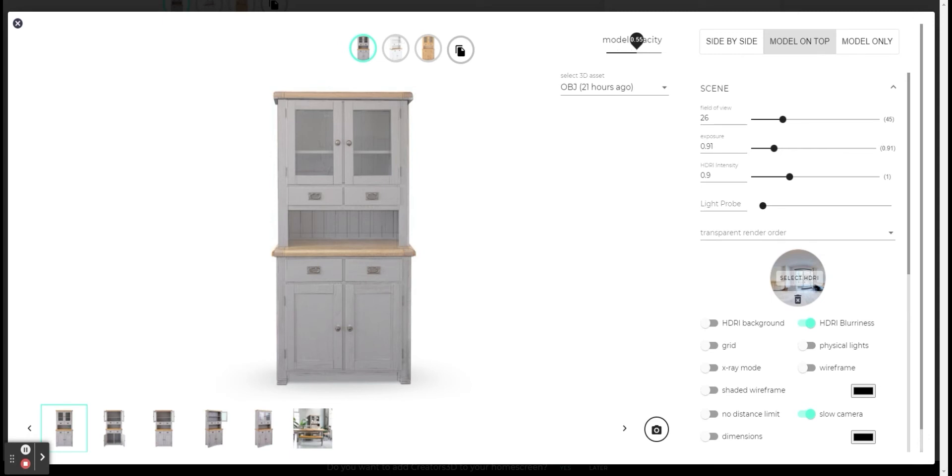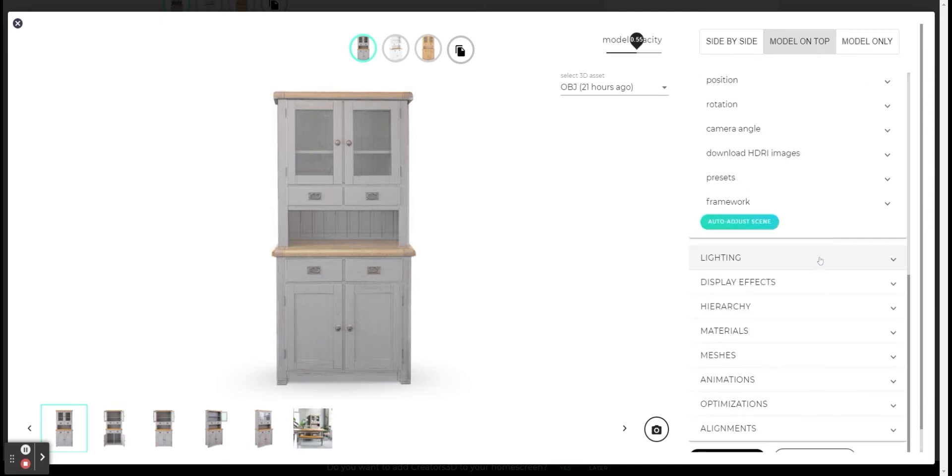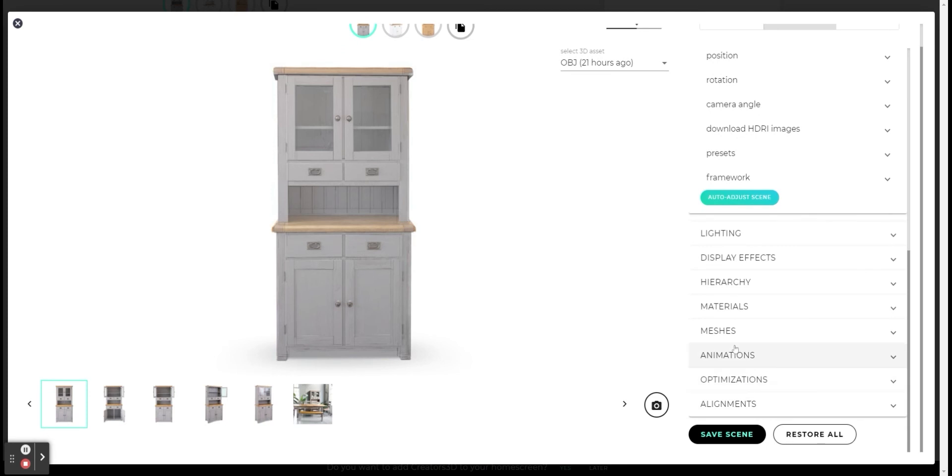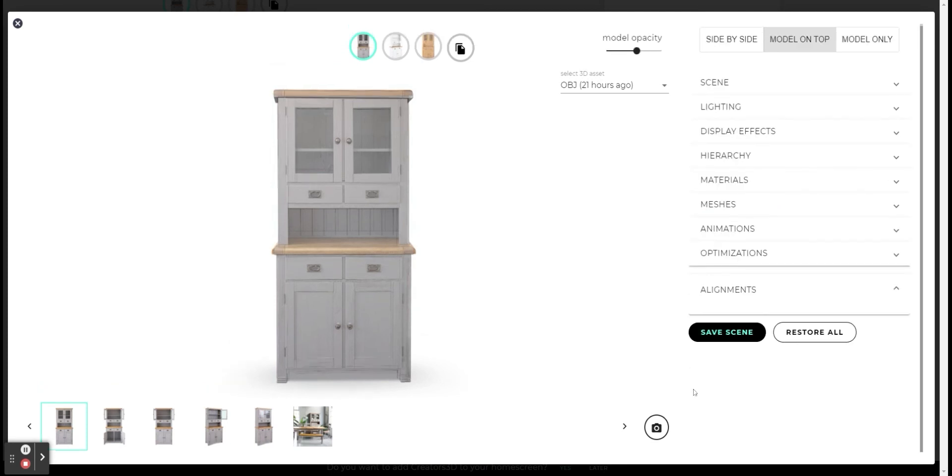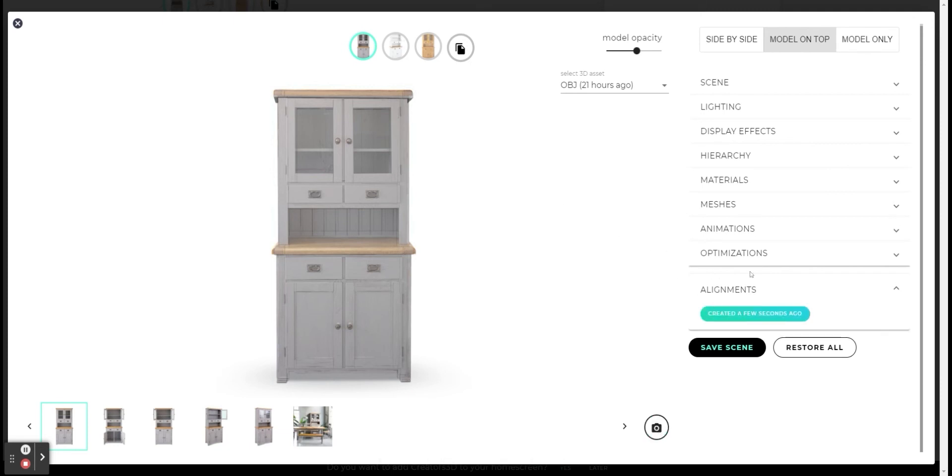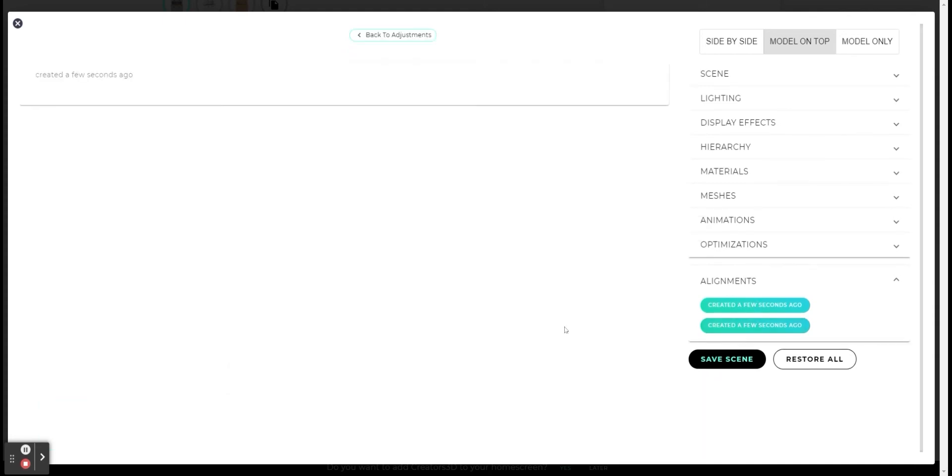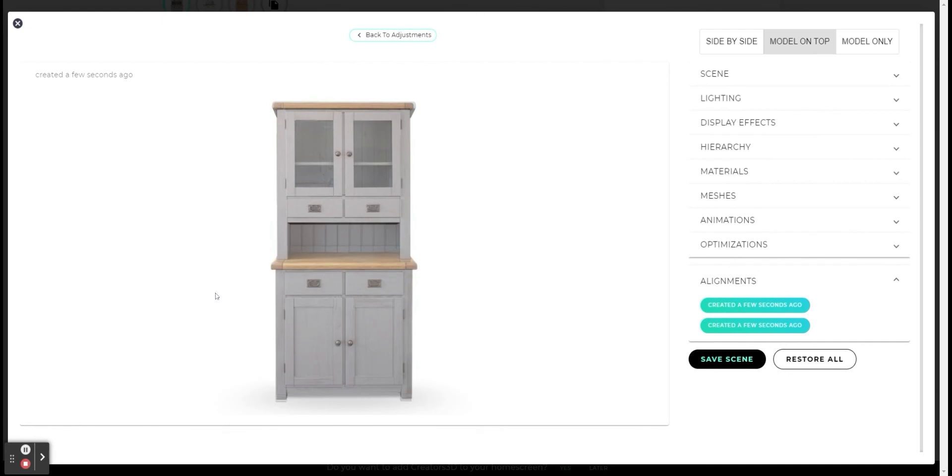After I placed my 3D model on top of the reference, and I reached a good result in matching them, I can save it as a screenshot by going down to the alignment section and clicking here on the camera icon. The message says that my screenshot has been successfully saved, and I can see it right here under the alignment. By clicking here, I can open the screenshot I created.